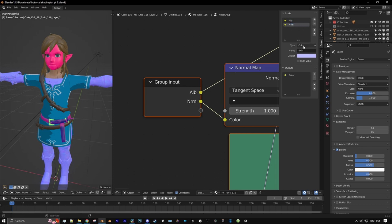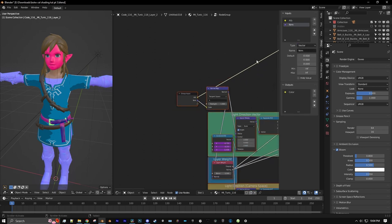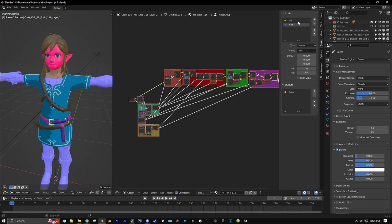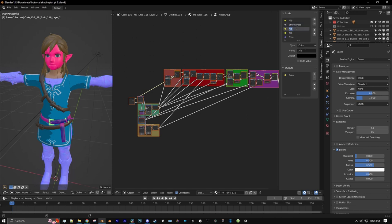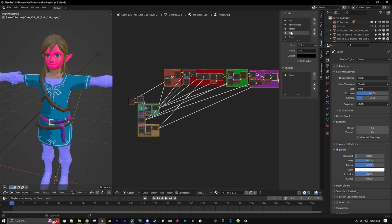Change the Normal Map to use the Vector Type. Now we're going to add three new inputs, so hit the plus sign three times. We'll name this one Smoothness and change this to a Float Type. We'll make this one Metal, also make it a Float. And this one will be Rubber — make that a Float too.